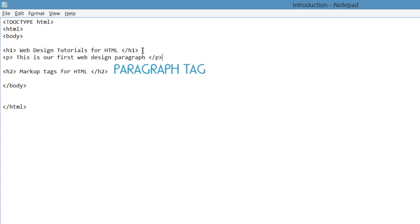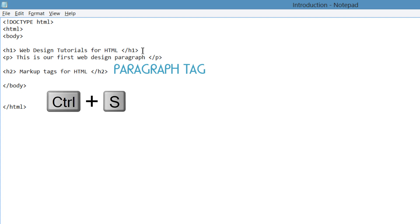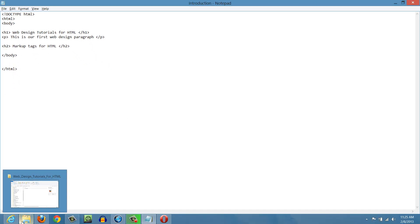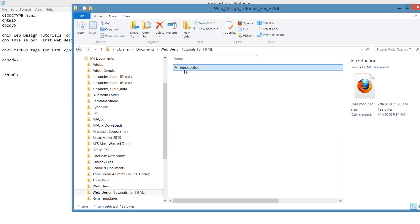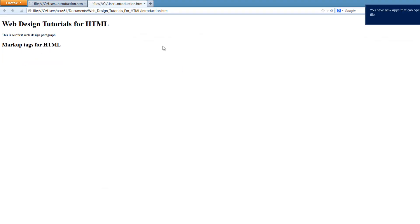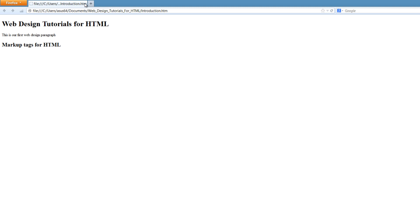Then we're going to close that p tag with the forward slash, hit Ctrl+S, and save that. Then let's go ahead and find that file on your computer, double left click on it, and that'll open it in your web browser. When you write that into your HTML document, you'll see that it says: this is our first web design paragraph, and it writes it right after that heading 1.